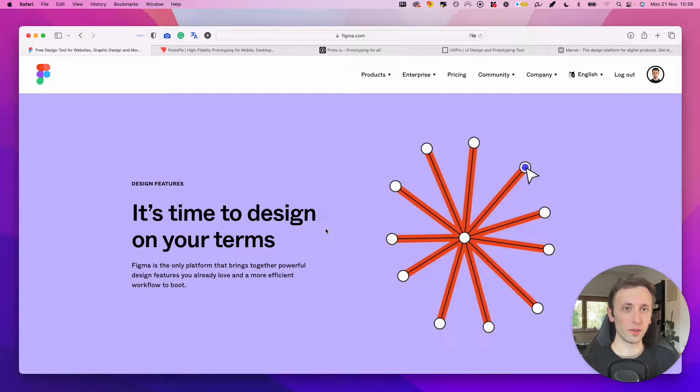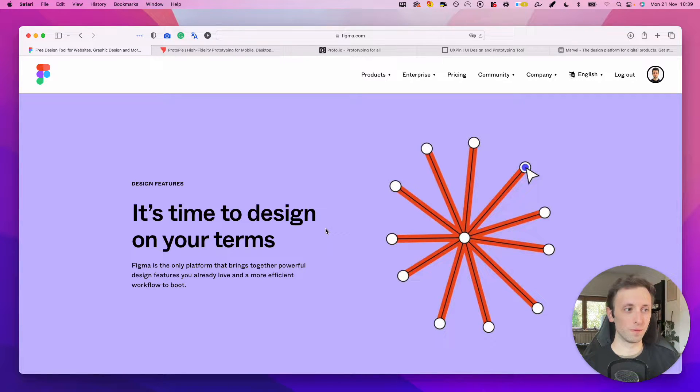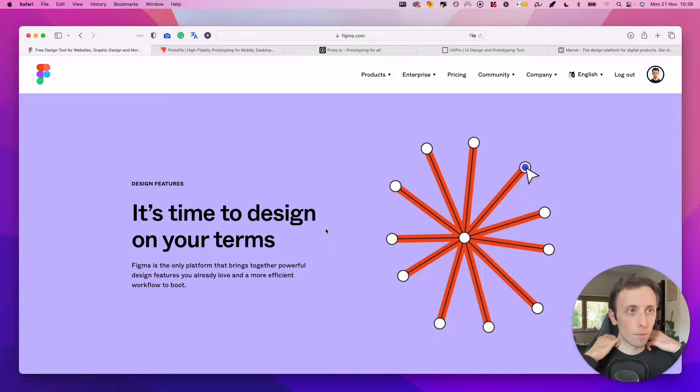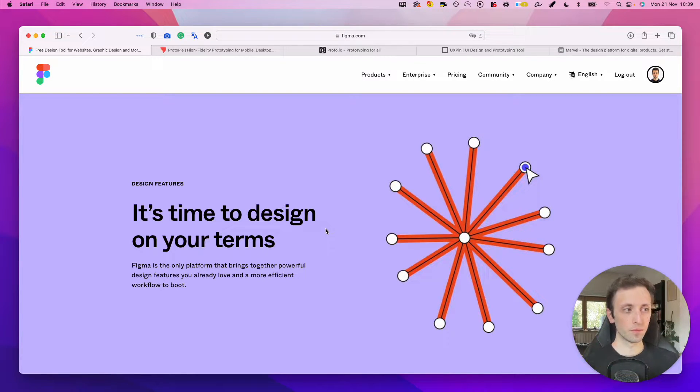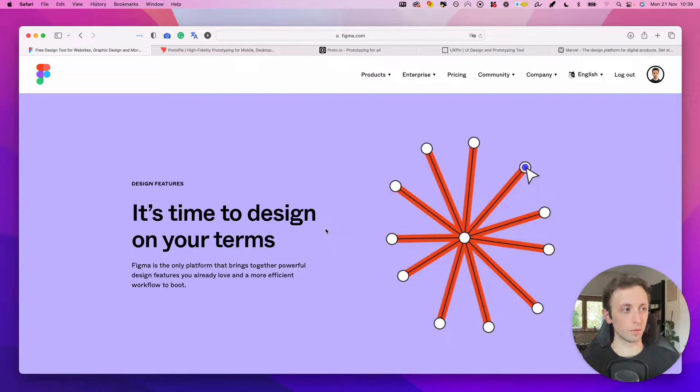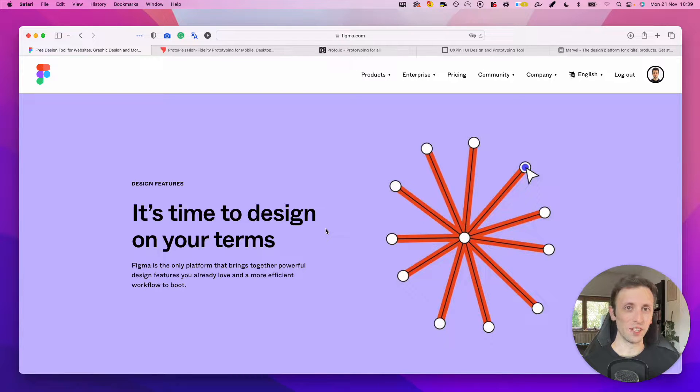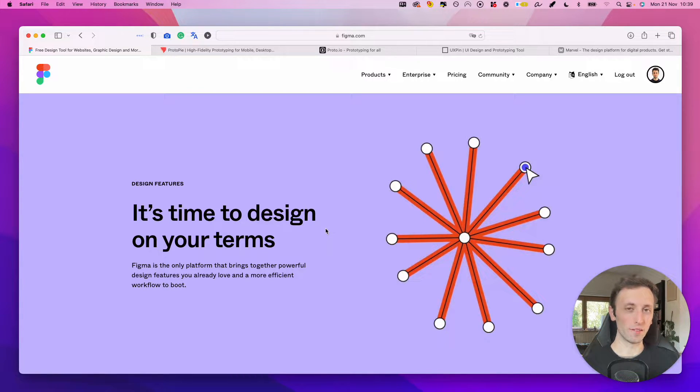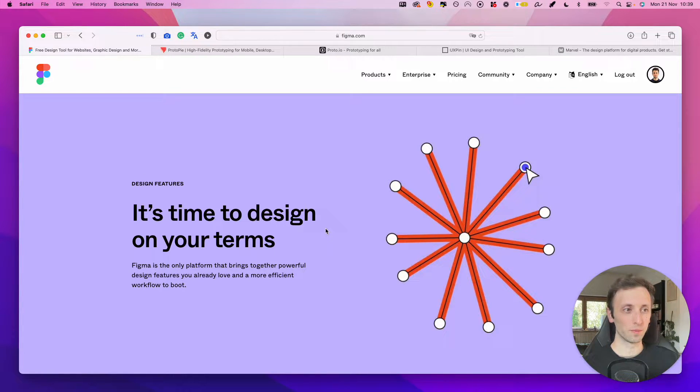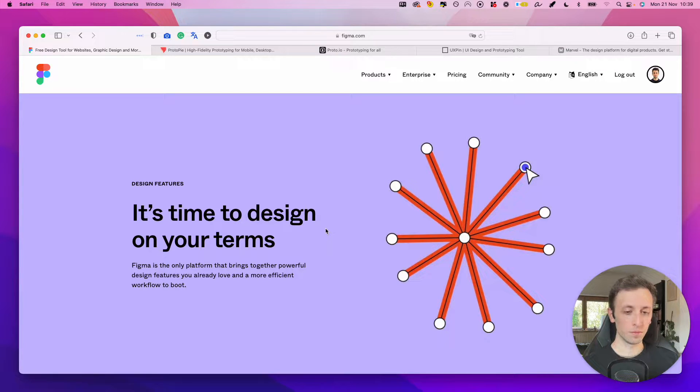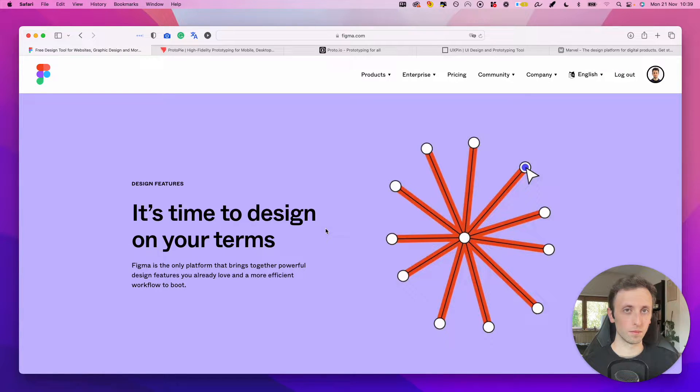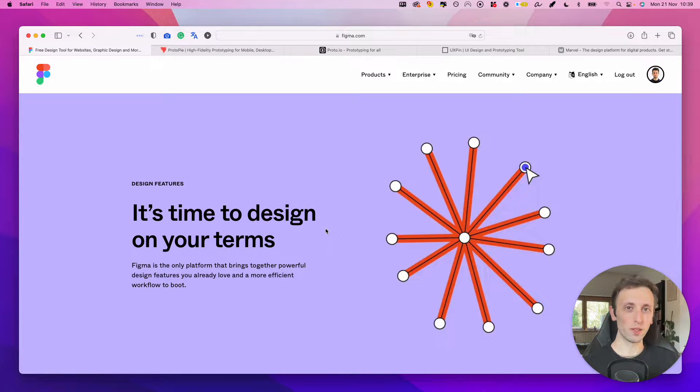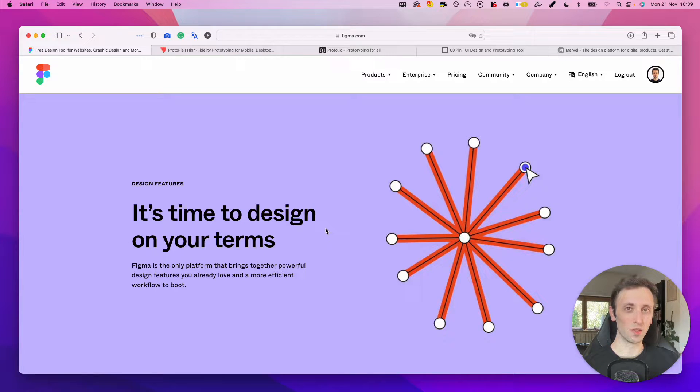In this video, we're going to talk about the five top prototyping tools for 2023. Hey guys, Brigitte here, and in this video, we're going to talk about some of the top prototyping tools for this year.